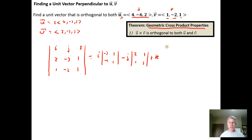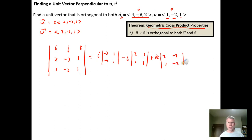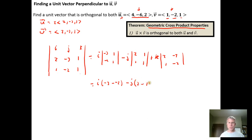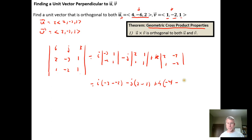Crossing the row and column that goes with j gives the determinant ⟨2, 1; 1, 1⟩, plus k. Crossing the row and column that goes with k gives the determinant ⟨2, -3; 1, -2⟩. So: negative three times one is negative three, minus negative two; minus j times two times one is two, minus one times one; plus k times two times negative two is negative four, minus negative three times one is negative three.